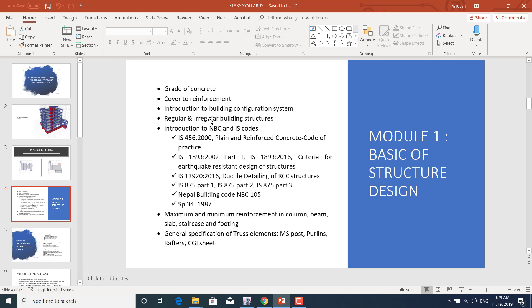For the roof truss, we'll learn about truss elements like MS posts, purlins, rafters, and CGI sheets.